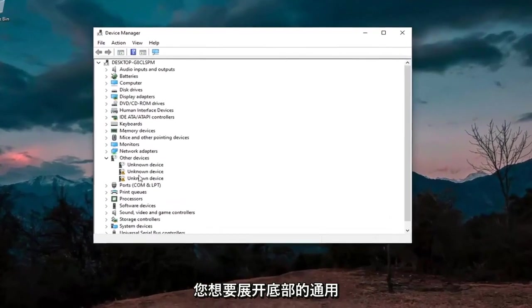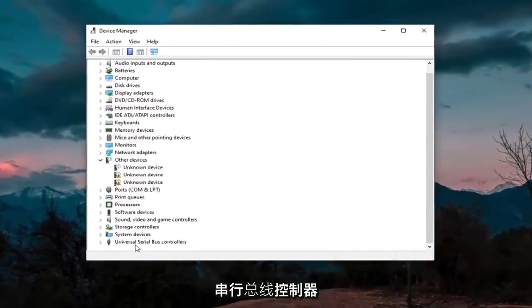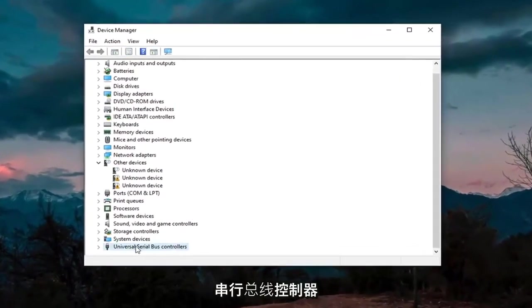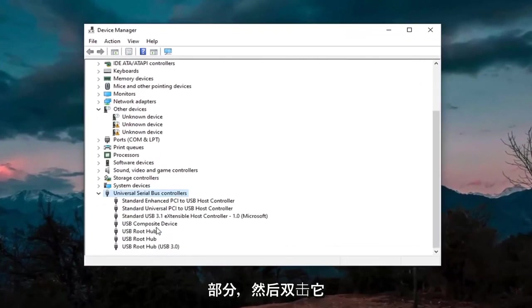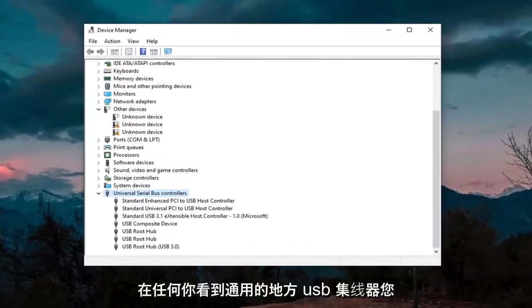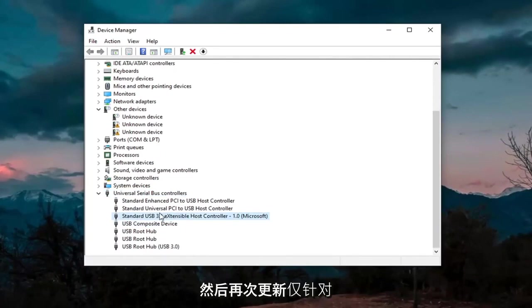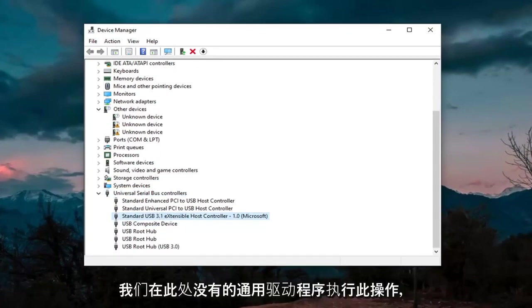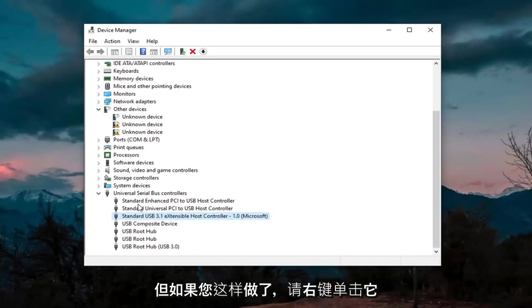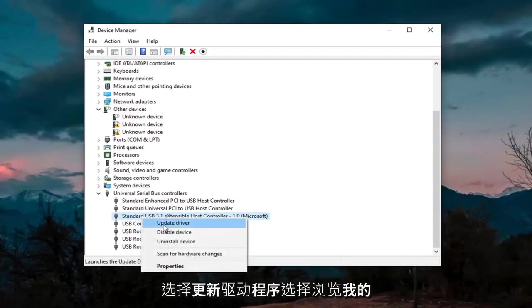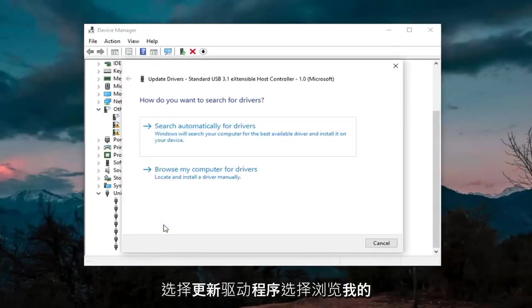You want to expand the universal serial bus controller section at the bottom, double click on it. And then wherever you see generic USB hub, you're going to go ahead and right click on it and then update. Again, only do that for generic drivers, which we don't have any here, but just if you did, you'd right click on it. Select update driver.